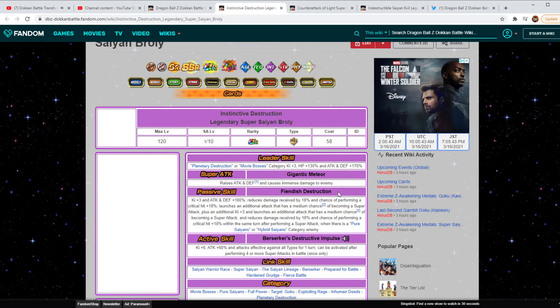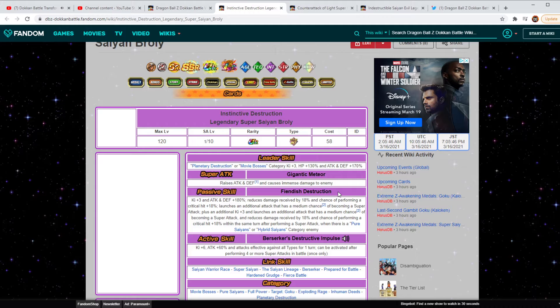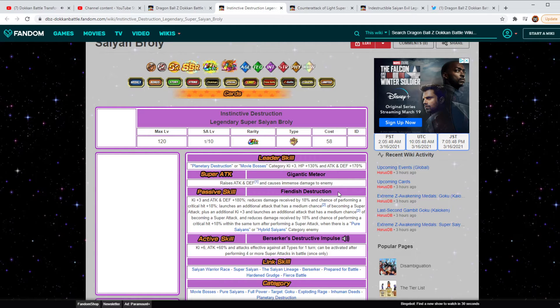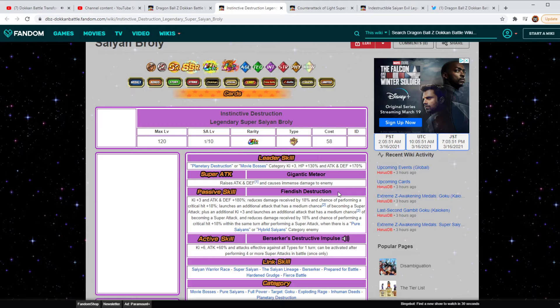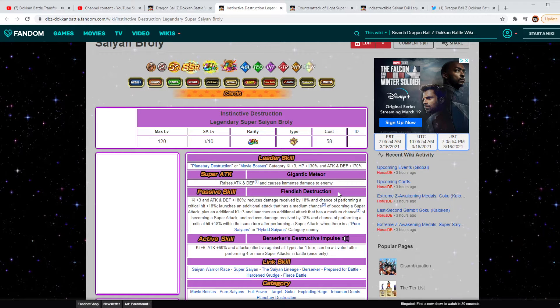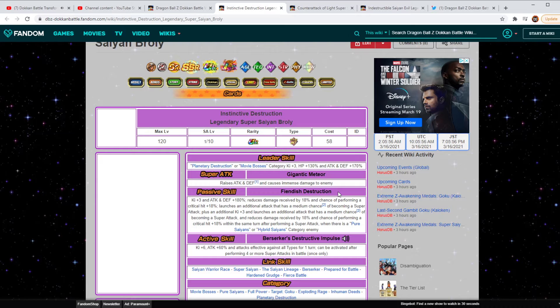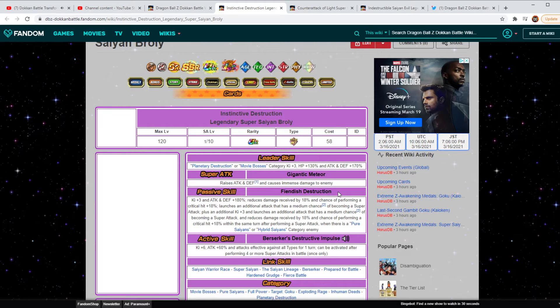Plus an additional Key plus 3 and launches an additional attack that has a medium chance of becoming a super attack. And reduces damage received by 18%, performs a critical hit at 18% within the same term when attacking a Pure Saiyans or Hybrid Saiyans category. So that's a very large chunk of the game.